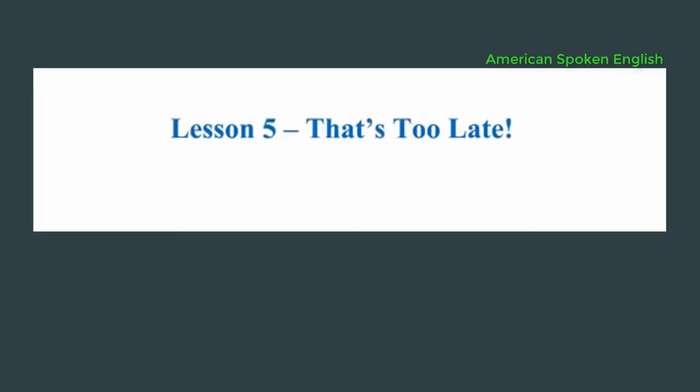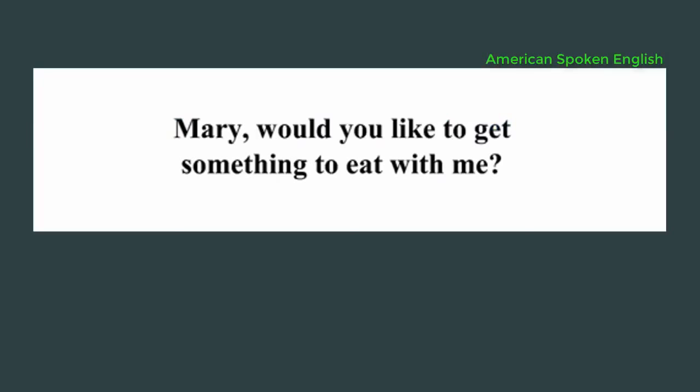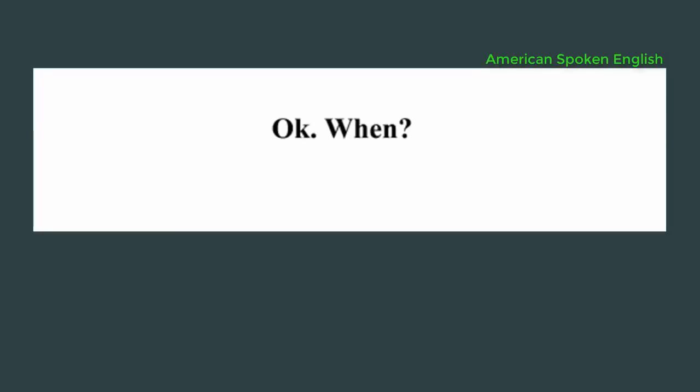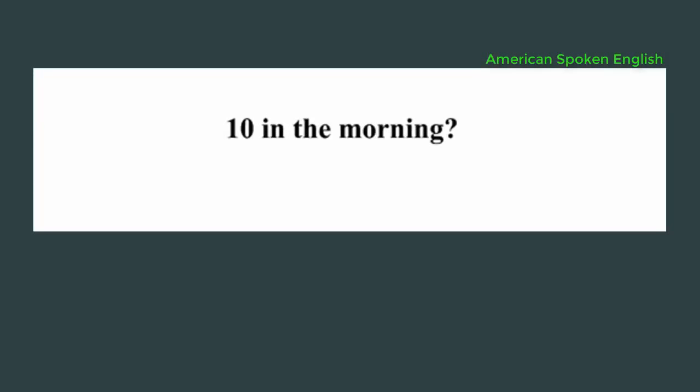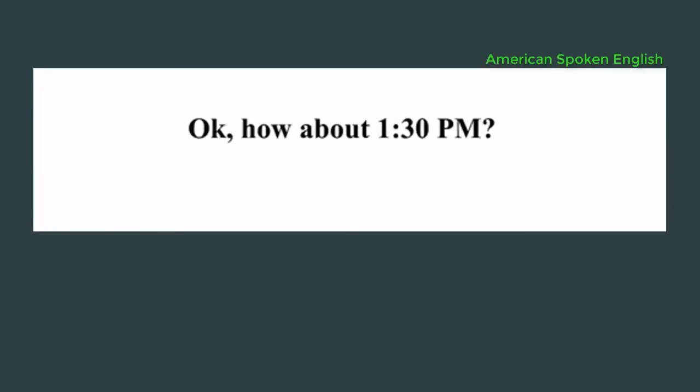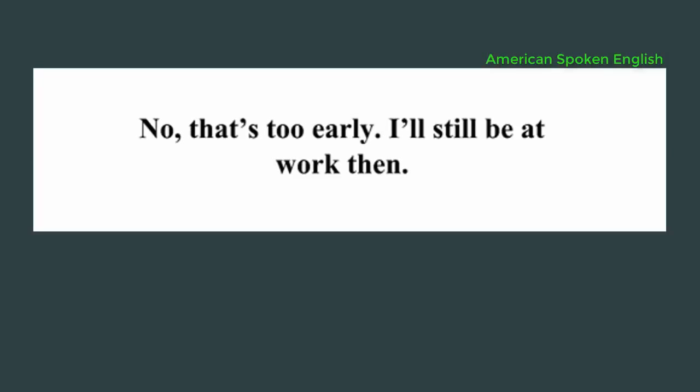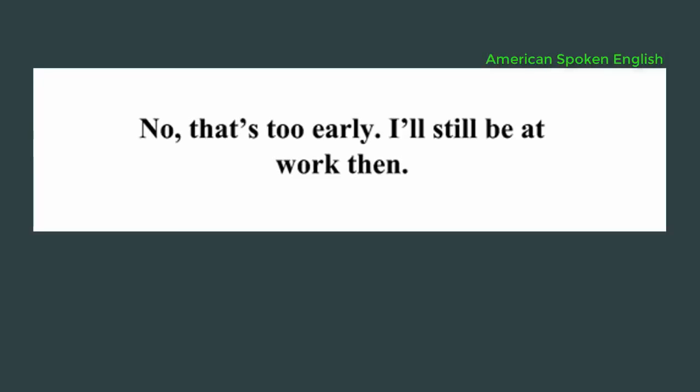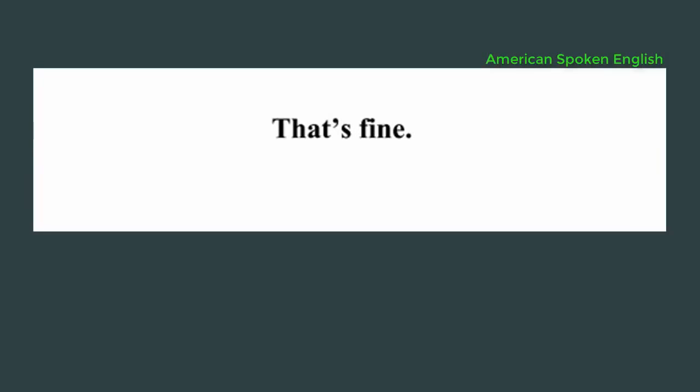Lesson 5, that's too late. Mary, would you like to get something to eat with me? Okay. When? At 10 o'clock. 10 in the morning? No, at night. Sorry, that's too late. I usually go to bed around 10 p.m. Okay, how about 1:30 p.m.? No, that's too early. I'll still be at work then. How about 5 p.m.? That's fine. Okay, see you then. Alright. Bye.